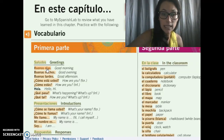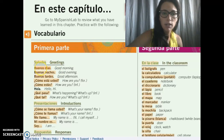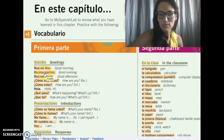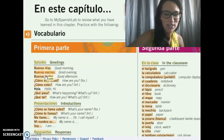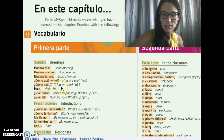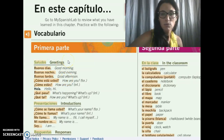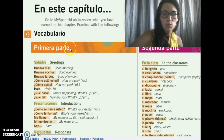If you're using the e-text, remember that anything that's highlighted means there's audio for it. So you can always listen to the vocabulary as you review it — it'll probably play a little bit faster than what you just heard. That's a helpful tool as well.